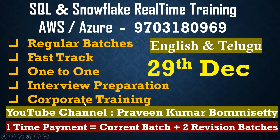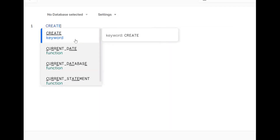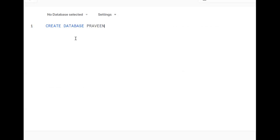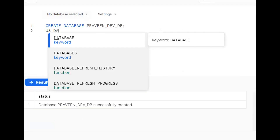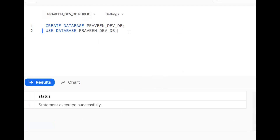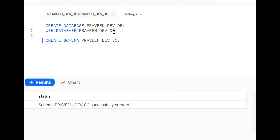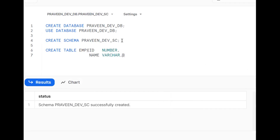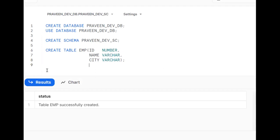Now we will log into the application. First, create one database: CREATE OR REPLACE DATABASE praveen_development_db. Database has been created. Then USE DATABASE. Similarly, create one schema: CREATE SCHEMA praveen_dev_schema. Now we are in database praveen_dev_db and development schema. Now I want to create one simple table: CREATE TABLE emp with columns emp_id and name. When you're learning anything, go for a simple example.